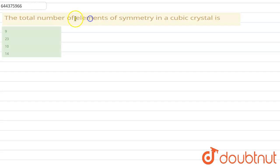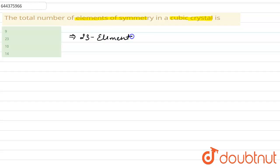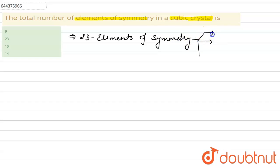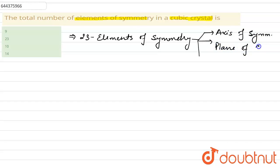In this question we have to find out the elements of symmetry present in a cubic crystal. First of all, there are 23 elements of symmetry in a cubic crystal. These 23 elements include axes of symmetry, planes of symmetry, and center of symmetry.